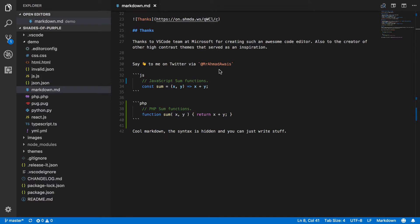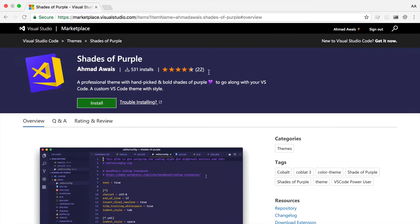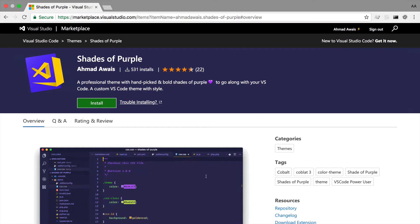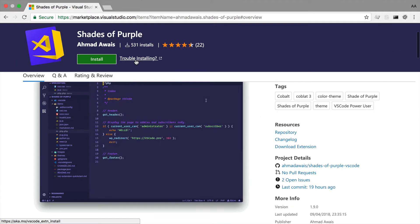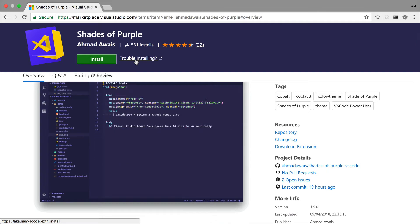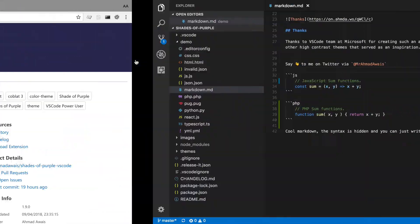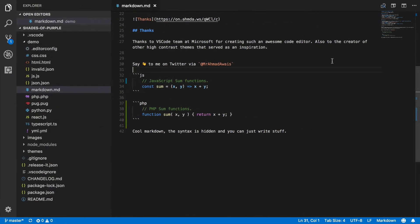You are in luck today because I have just released this new theme called Shades of Purple. Let's go ahead and install it and then I'll explain to you why I really like it.